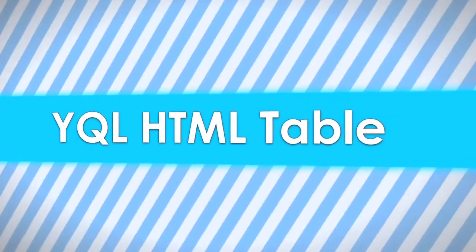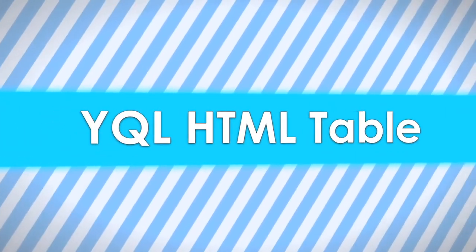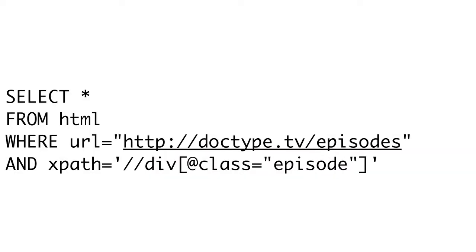In the last episode, we saw how to use YQL to consume web services. Now, we're going to take a look at how to use the HTML YQL table to turn any web page into a web service. YQL offers one table that's particularly useful, the HTML table. The HTML table allows us to load any web page and extract information from it. This is particularly useful if you want to create a web service for your site, but don't have the time or ability to create an official API.